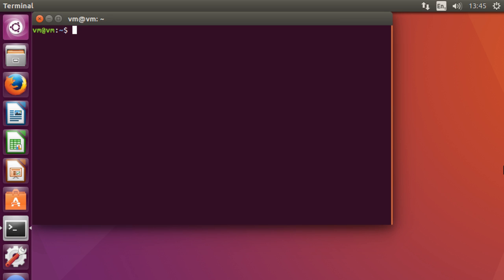Hey guys, so one of the more interesting additions into Ubuntu 16.04 is the initial implementation of Snappy Packages.